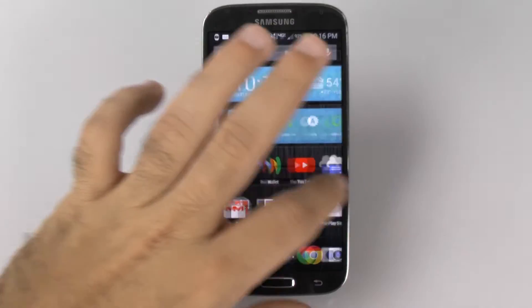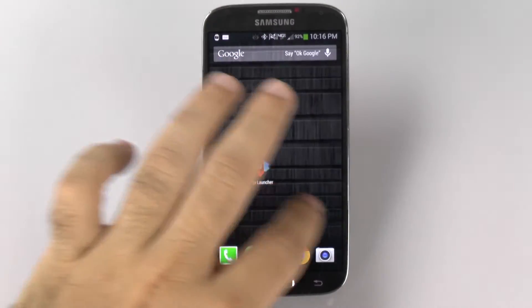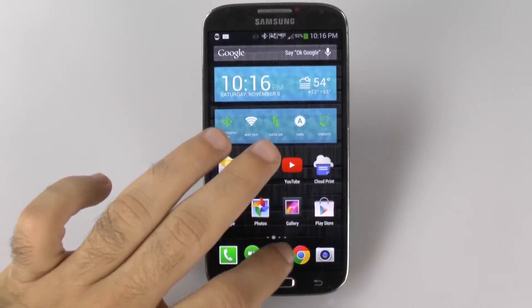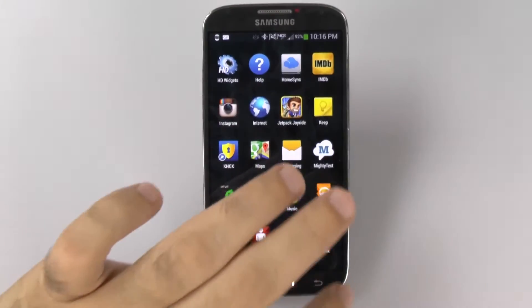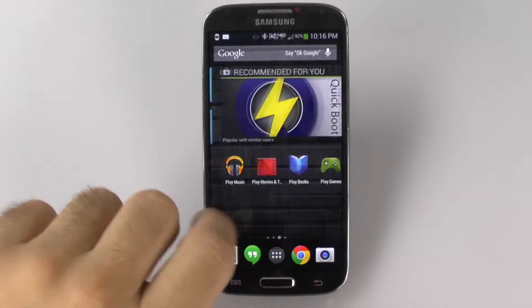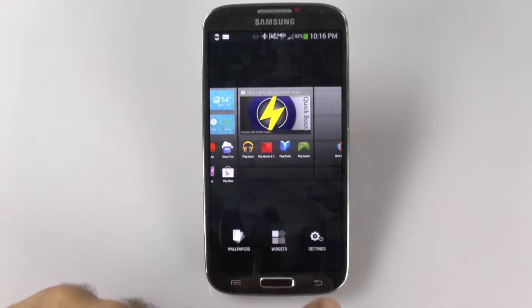How can you do this, you can ask? Well, you're getting the full Nexus style experience in all its glory on your device.